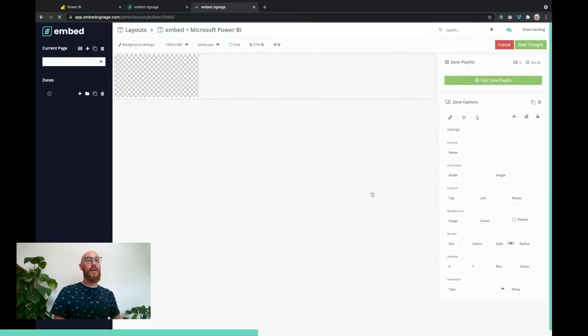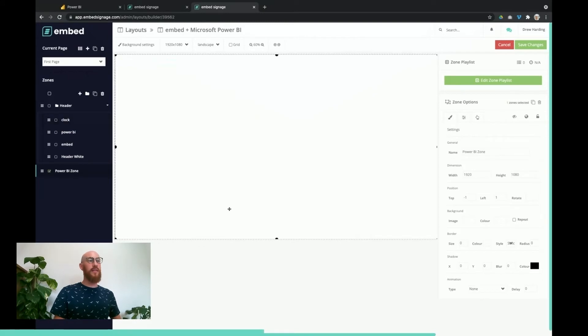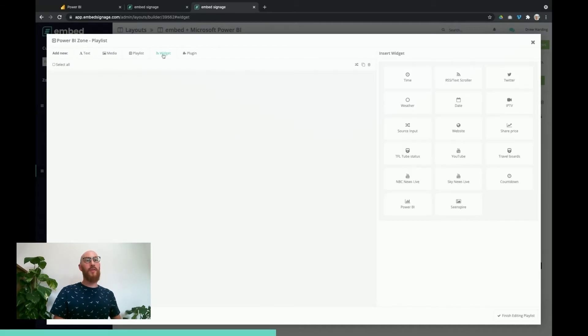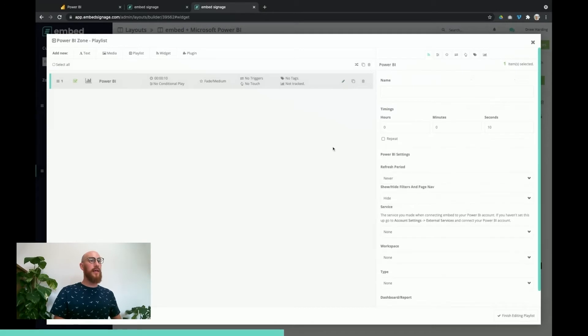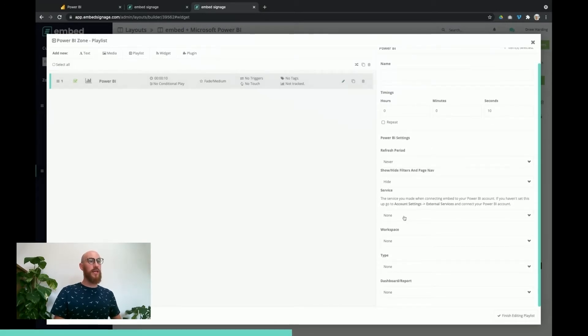I've got this one zone underneath everything ready to go. We've got edit zone playlist. We need to look for the widget Power BI edit, and then we're presented with a few options.